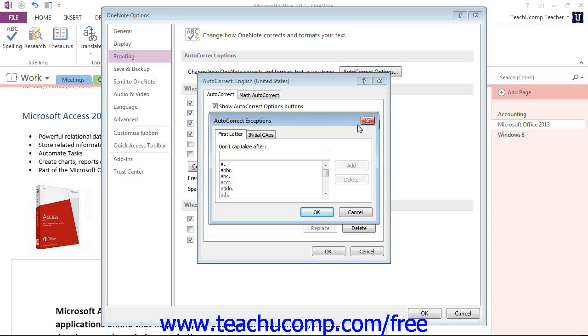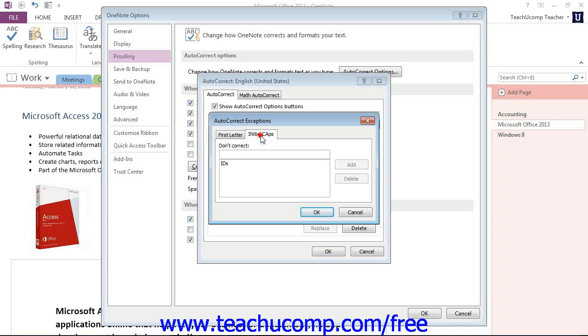it will bring up the Auto-Correct Exceptions dialog box where you can create exceptions to the first letter on this tab and the initial caps rules by typing them in the text box and then clicking OK after you click it to add it to it.